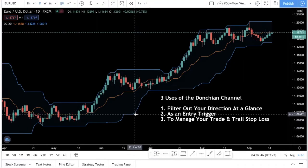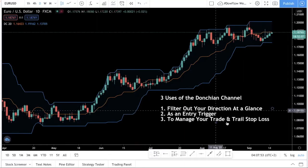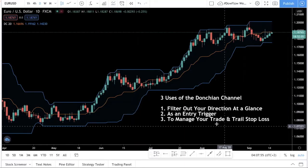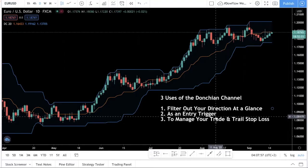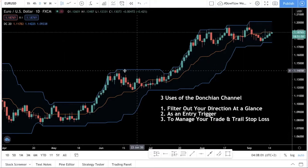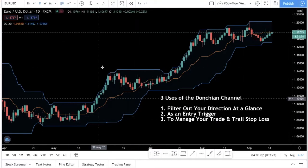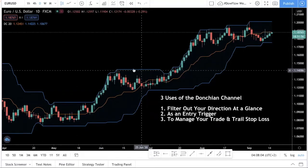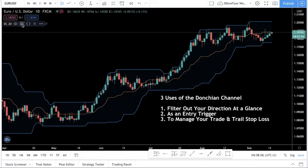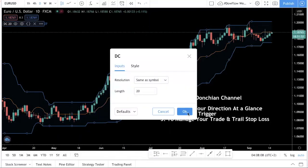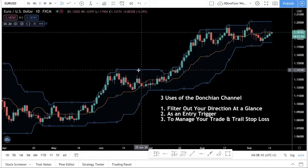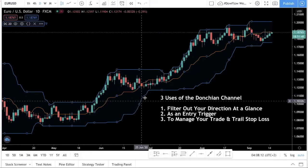It's a very powerful tool. You can use it in your trading strategy — it can help you to filter out your trades, use it as an entry trigger, or to manage your trades. I will go into each of these uses in this video. So the Donchian channel set at a length of 20 means you are plotting the 20-day high and the 20-day low.